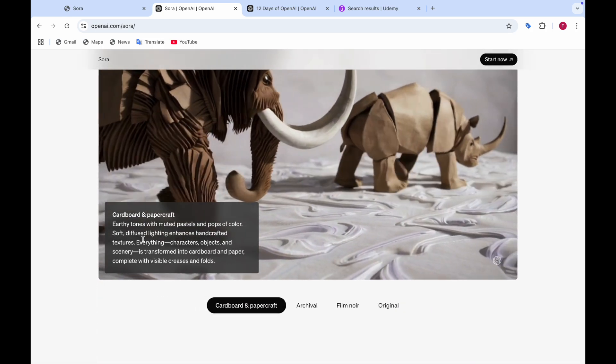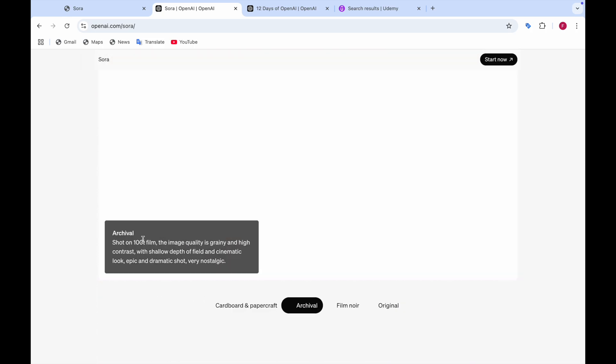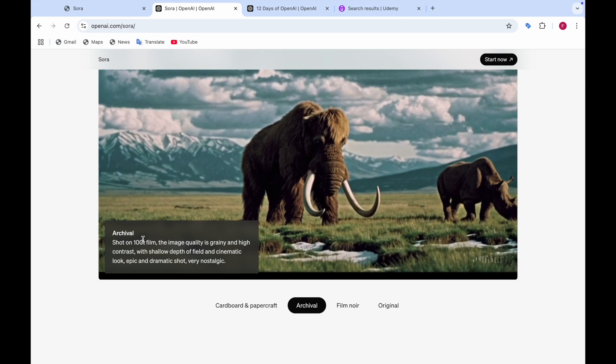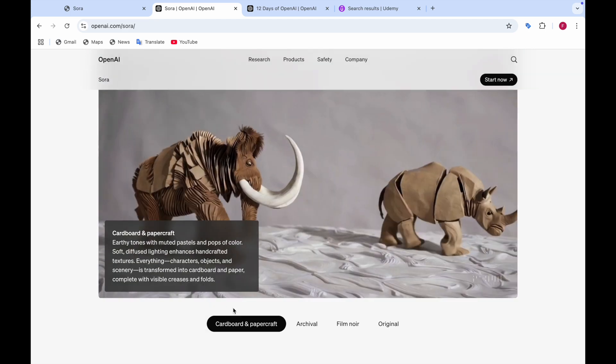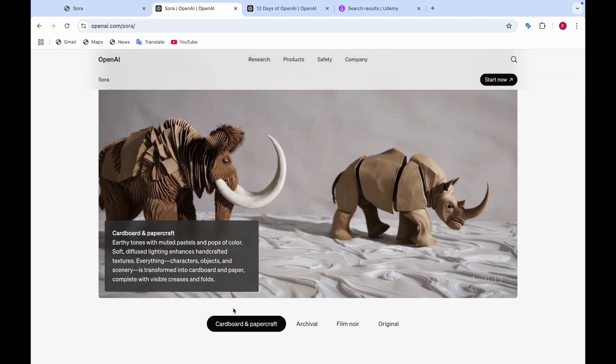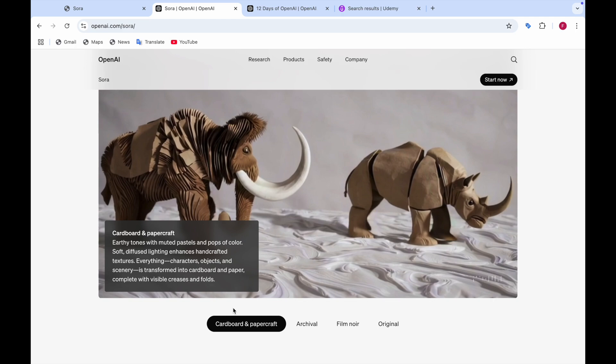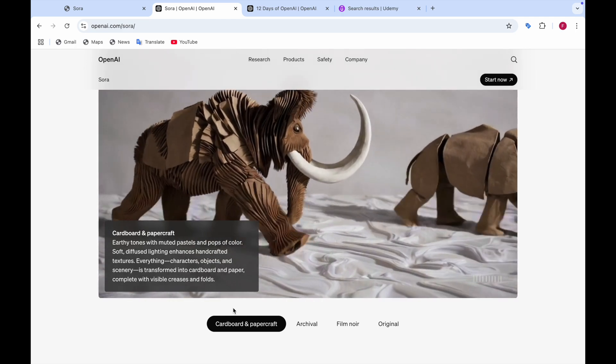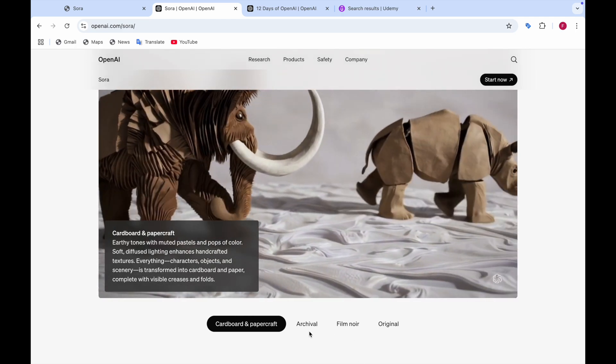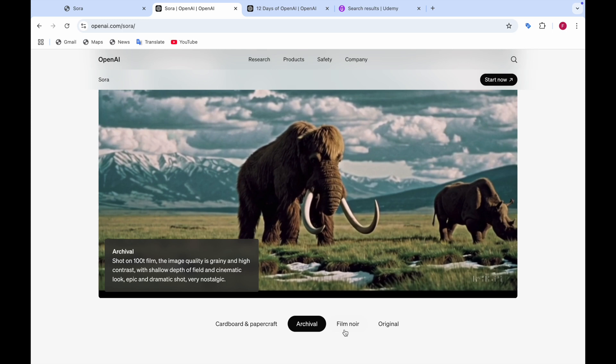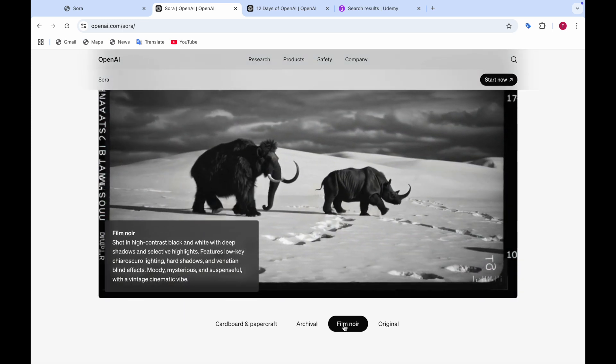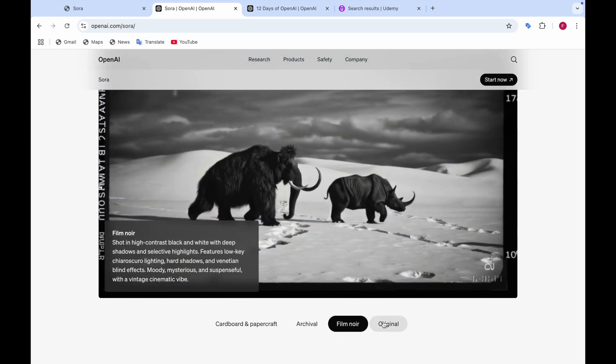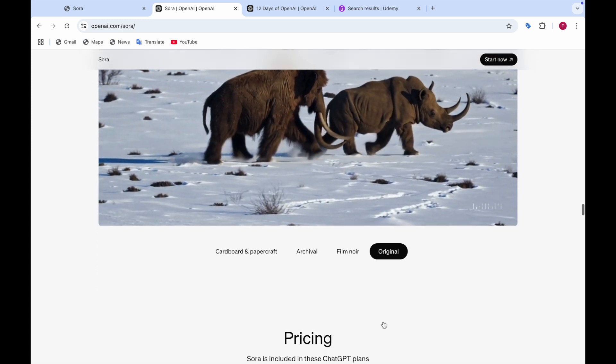And here also you can create and share styles that capture your imagination with presets. Like earthy tones with muted pastels. Like this was made out of paper cut and cardboard. Looks like kind of ice age movie. And then it's archival. And then there's film noir, like the black and white film. And the original was this one.